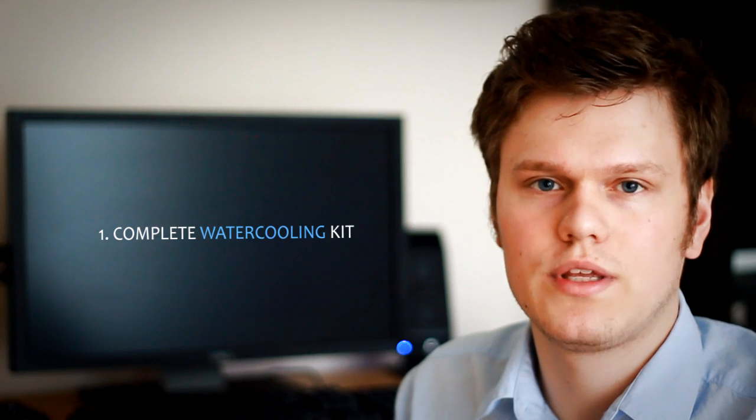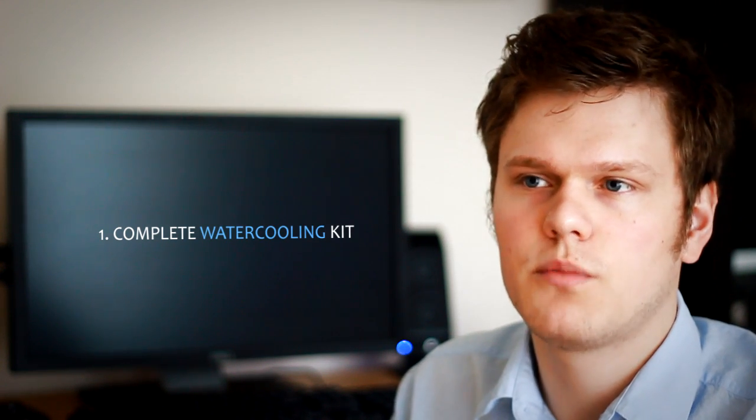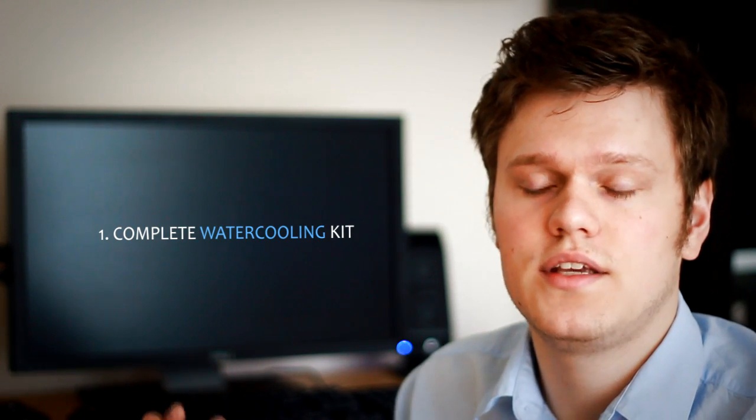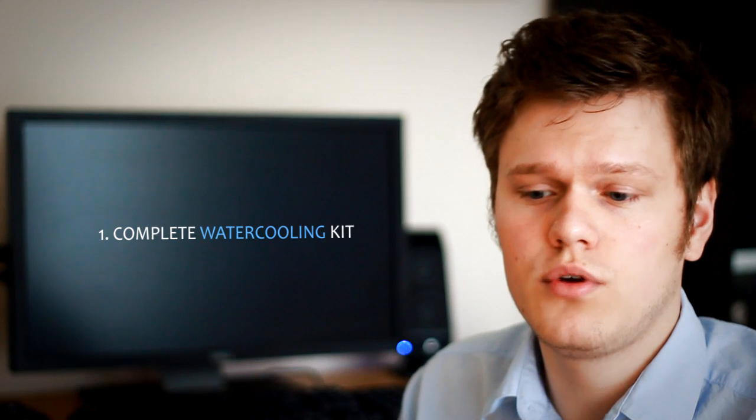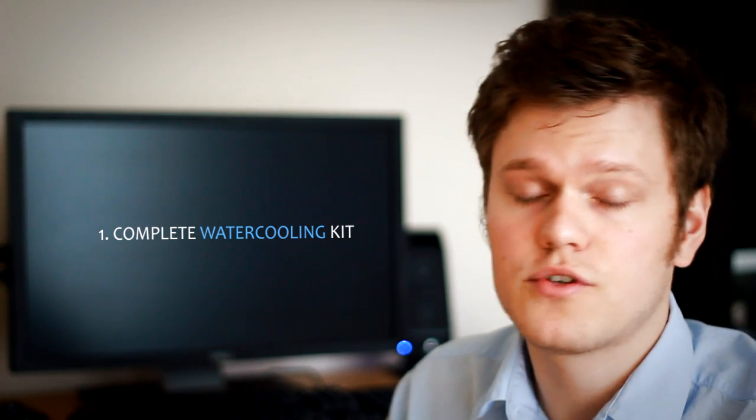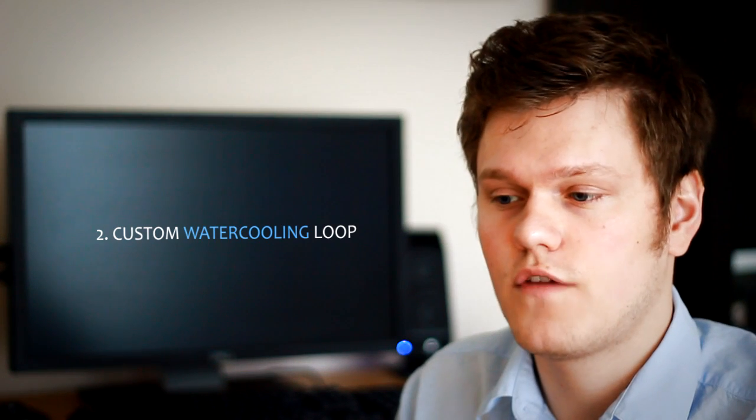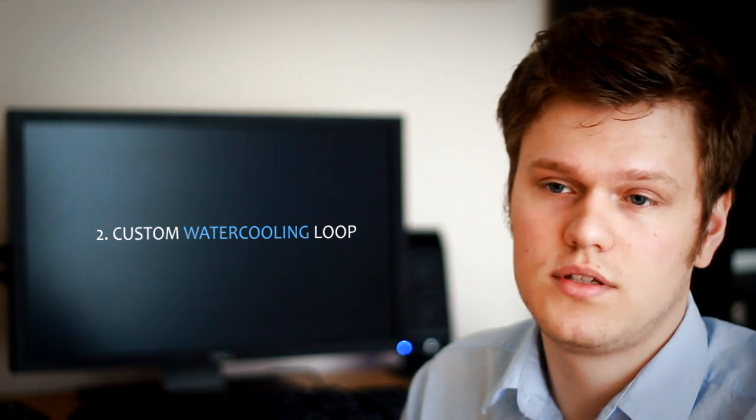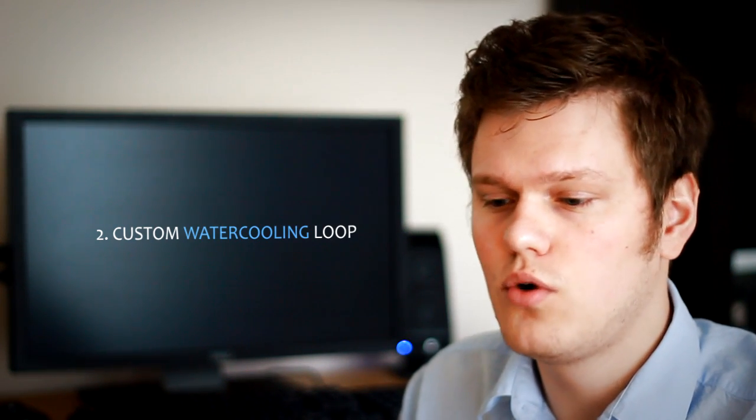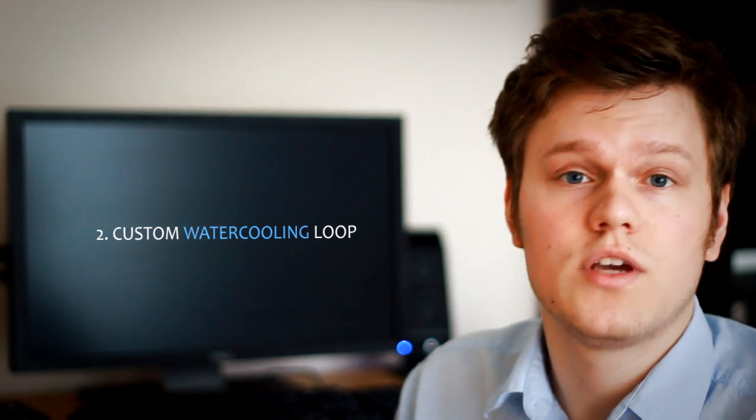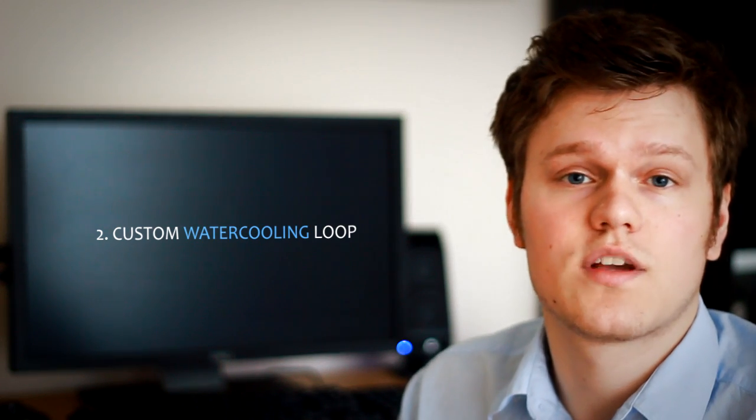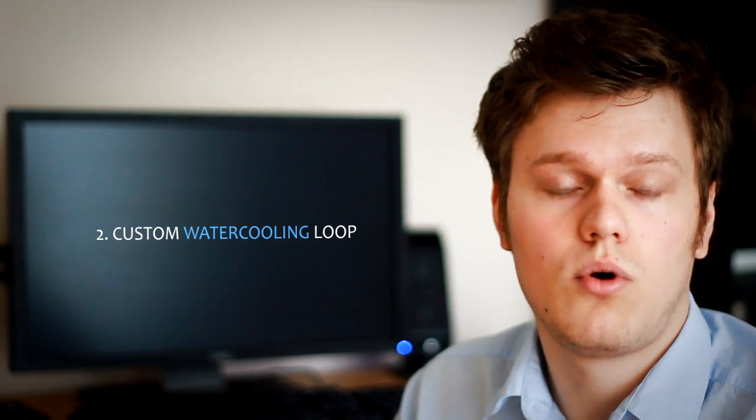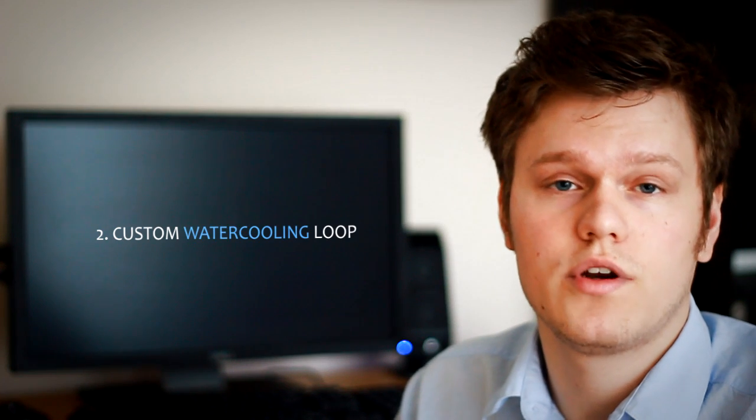Before you purchase all your water cooling components, you have two options. Your first option is to purchase a complete water cooling kit. Numerous manufacturers provide that, and that is everything included - you don't have to worry about something missing. The second option is to go for a custom water loop where everything you have to purchase separately. This is an option that a lot of people do go for, but be careful, make sure that everything is compatible and make sure you get all the parts you need, which I will go over in this tutorial.